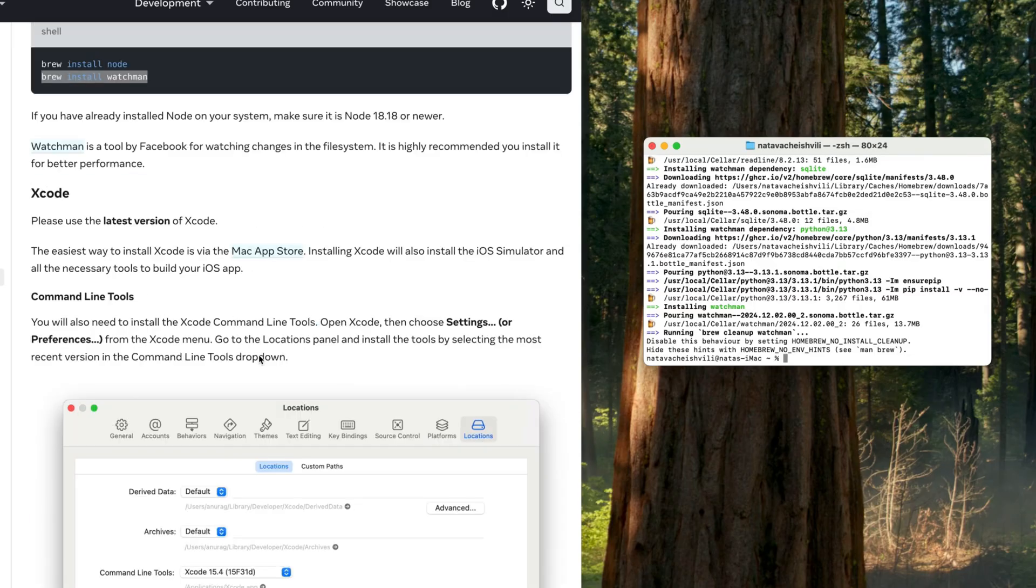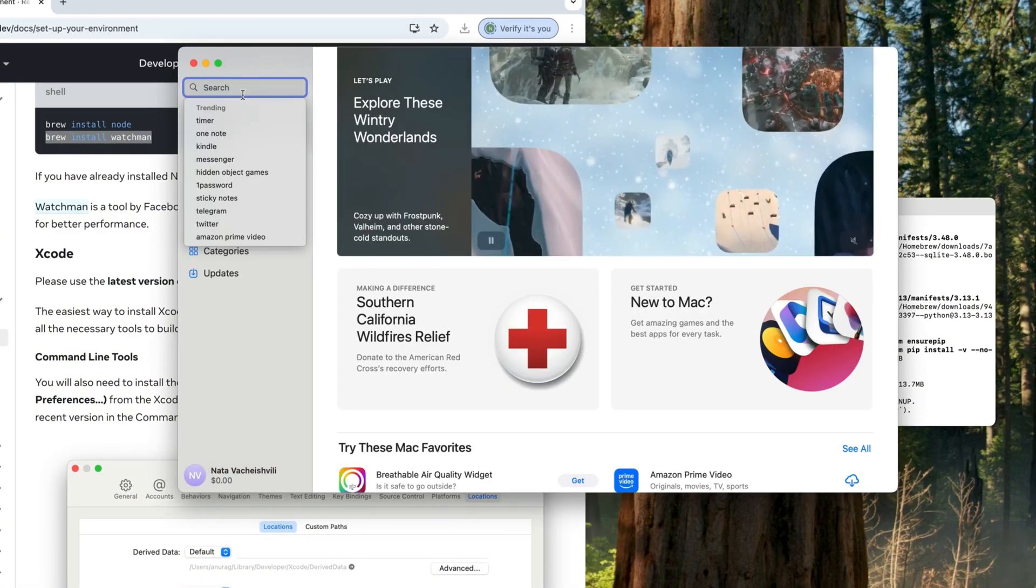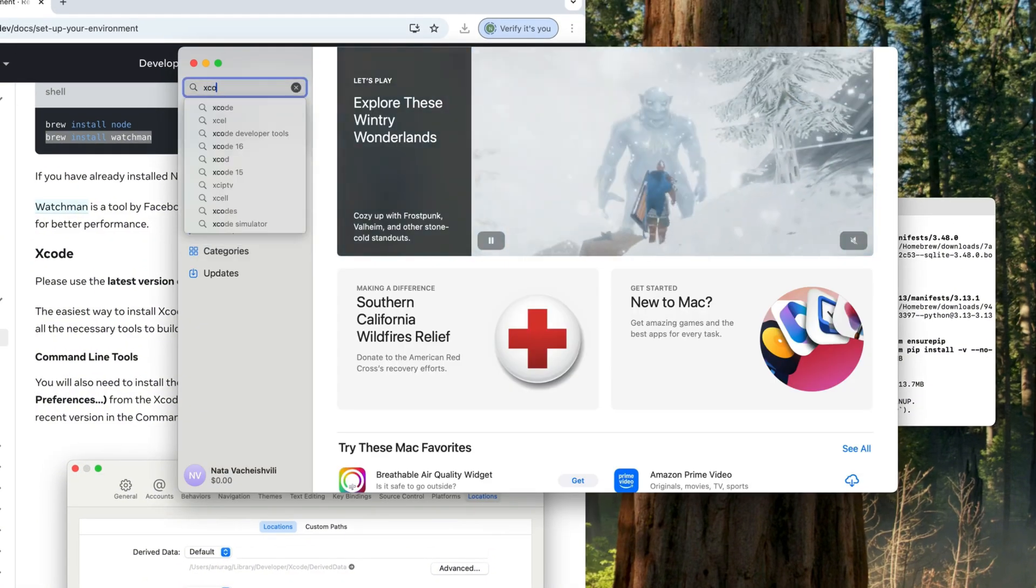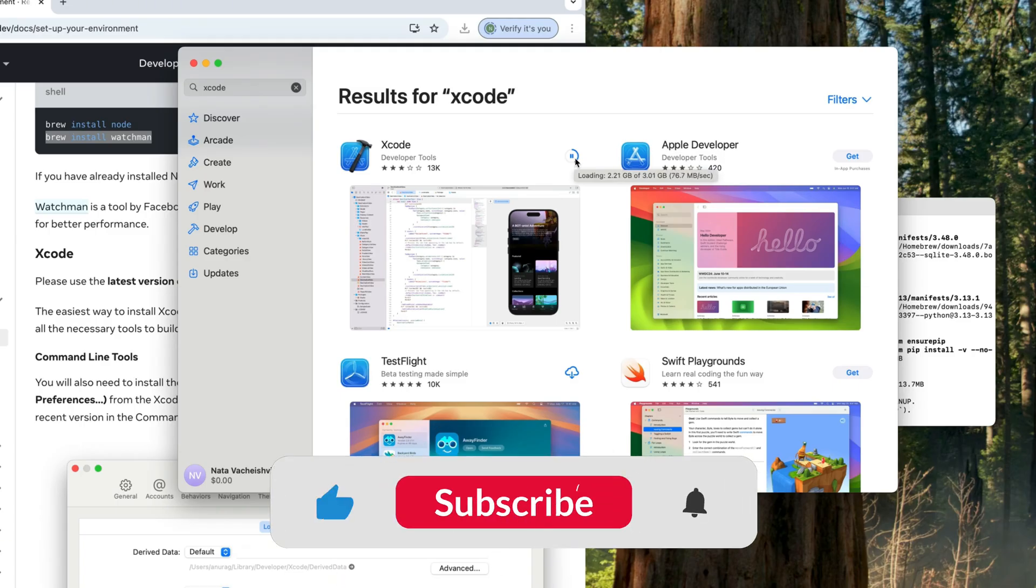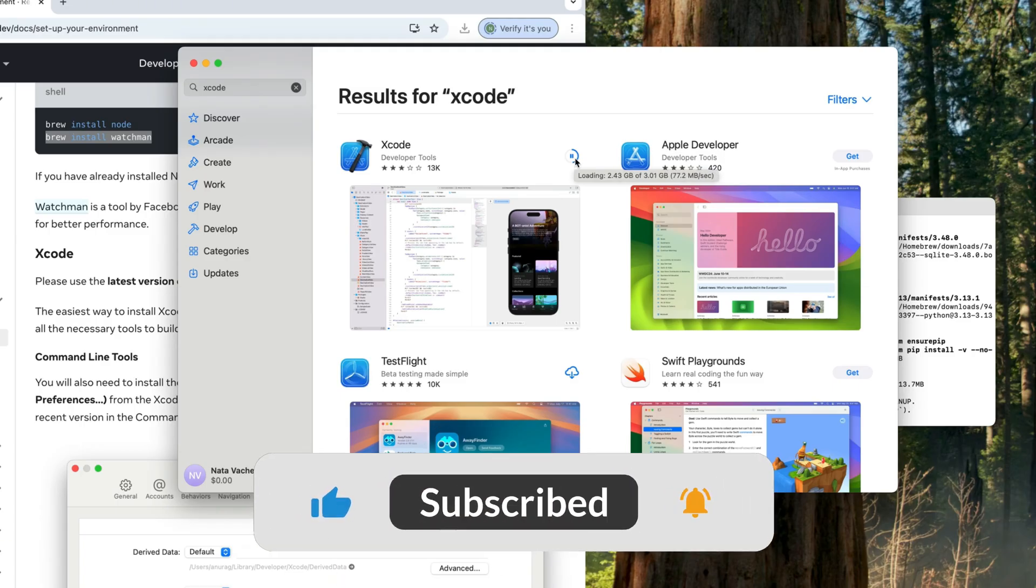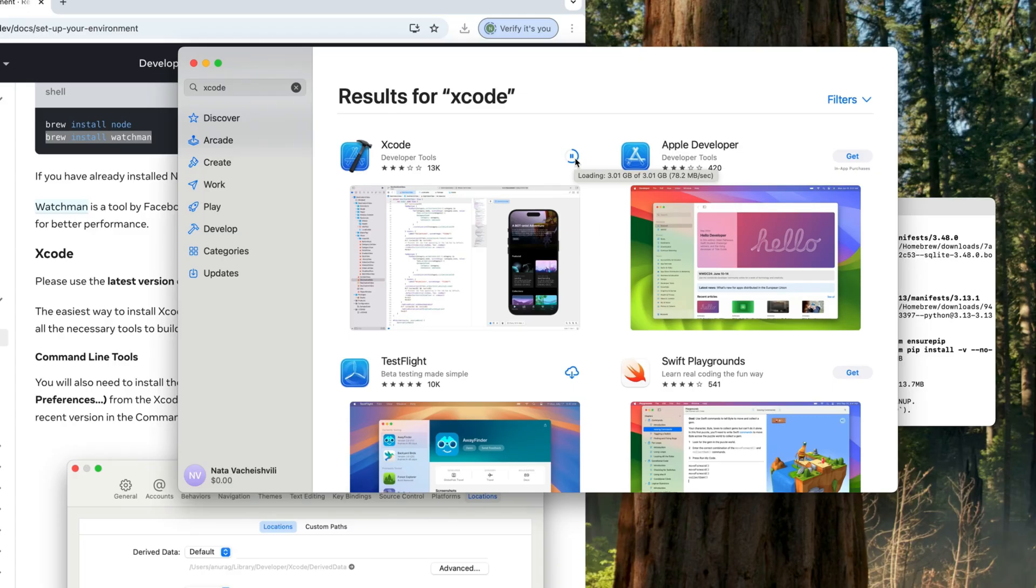So since this is already done, we can just download Xcode. Right now you can just go to your App Store. You can search for Xcode here. You're going to click on download and Xcode is Apple's Integrated Development Environment or IDE. It provides a comprehensive set of tools including a code editor, debugger, and simulator. Simulator is necessary for iOS development because you're going to need to run and test your applications created with React Native inside there.